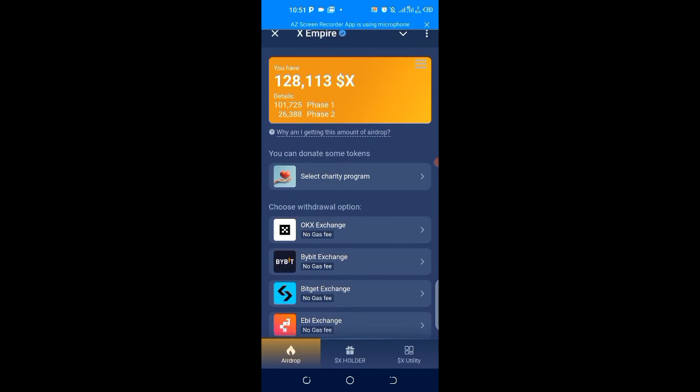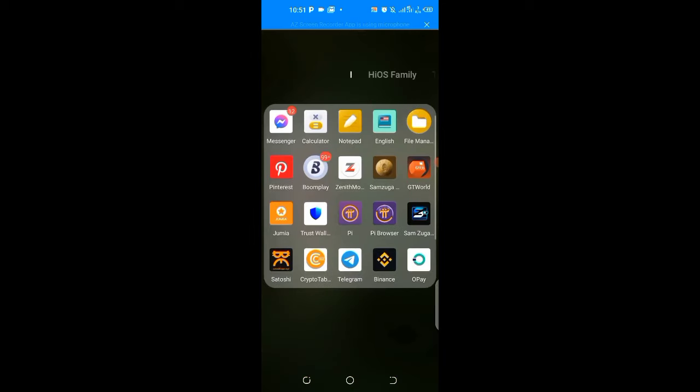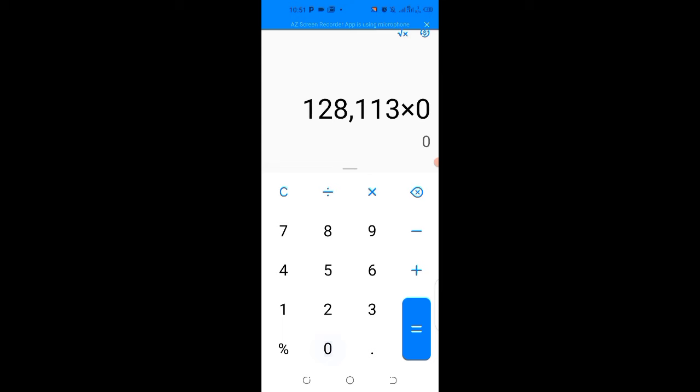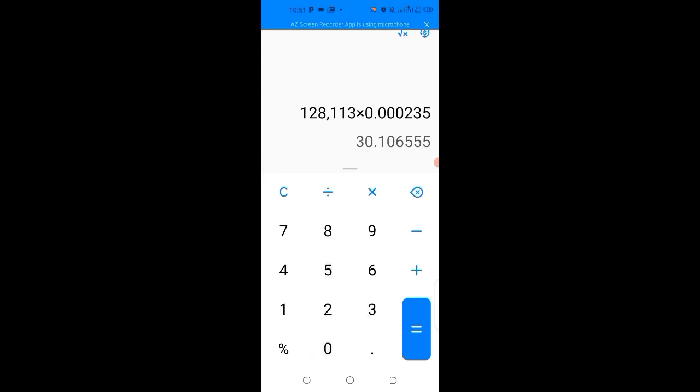How are we going to calculate how much token was allocated to us? I'll use mine as an example. I have 128,113 tokens. With the current pre-market price of 0.000235, I'm getting $30. I used three to four months of rigorous minting and mining to get $30. That's a poor deal.